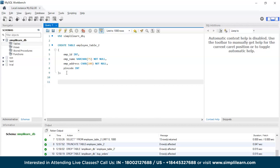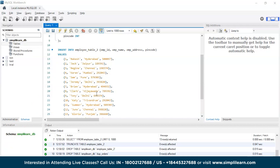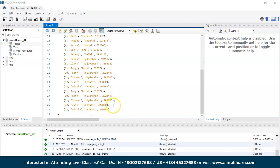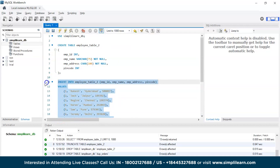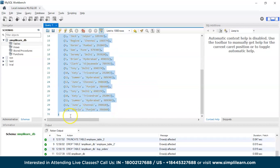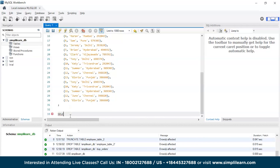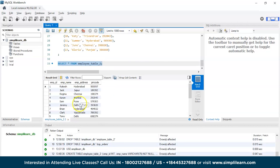Let's try to insert the same values with some duplication. I have pasted the INSERT command, and at the end I have repeated the values of Tony, Katie, Summer, June, and Gloria. These five will be the duplicate values, and we are also entering duplicated primary key values. Since we did not declare the ID as the primary key, it will accept all these values. The values have been successfully entered, and you can see the duplicate values are added to the table.